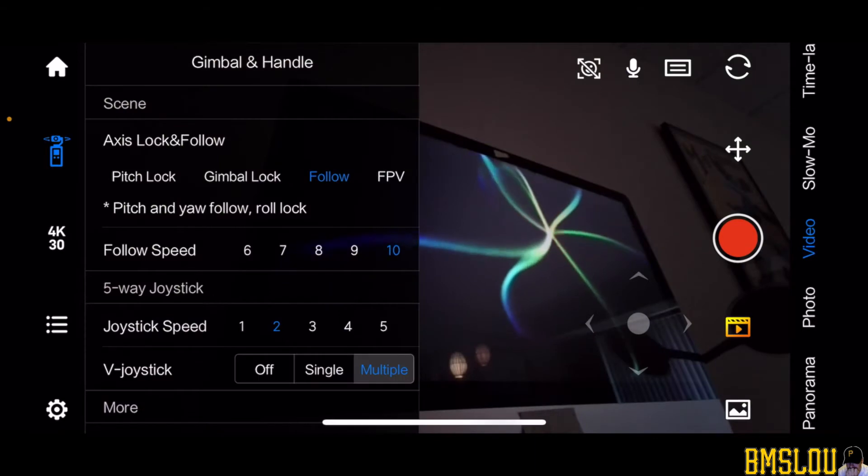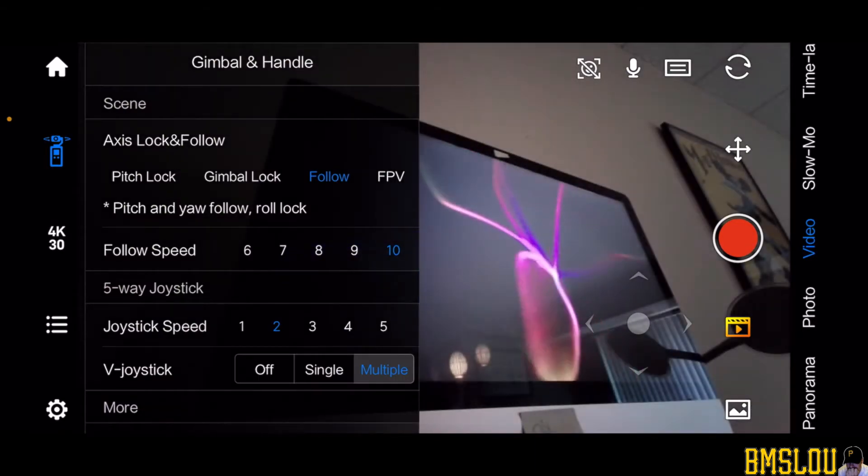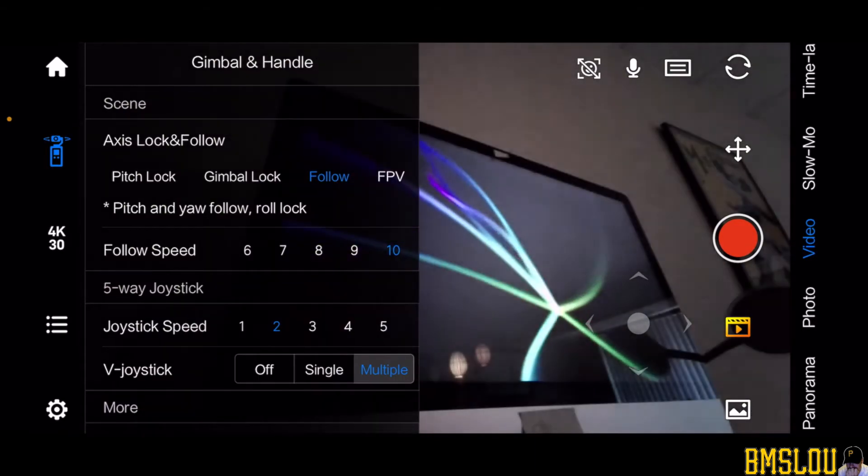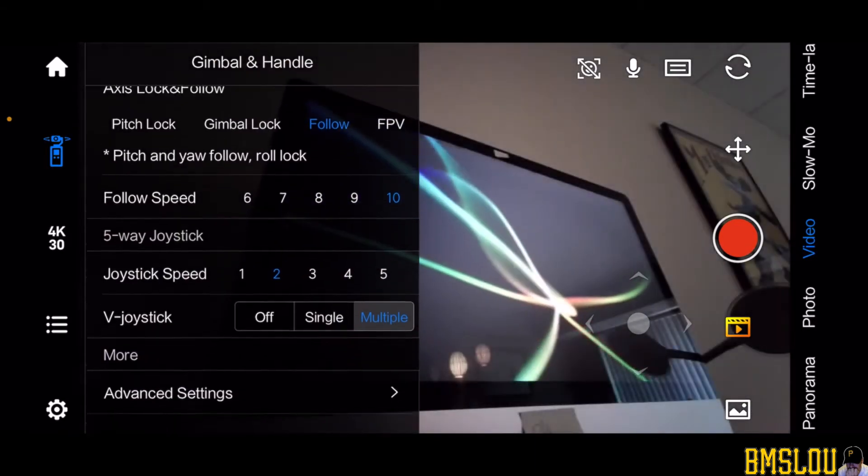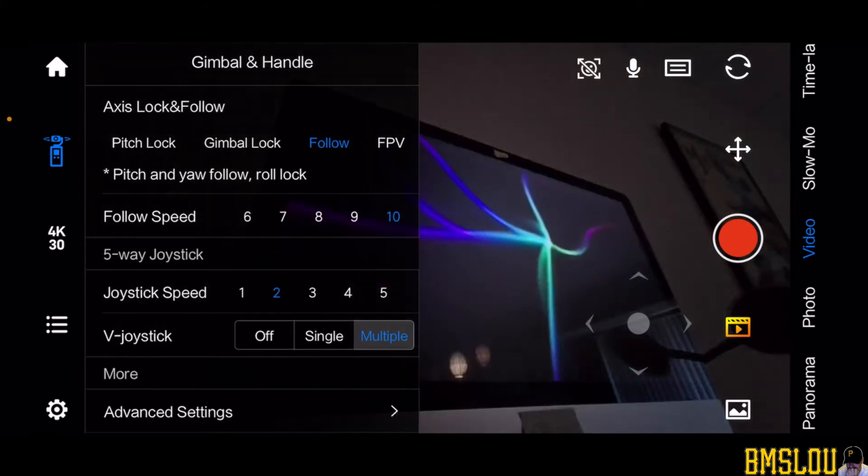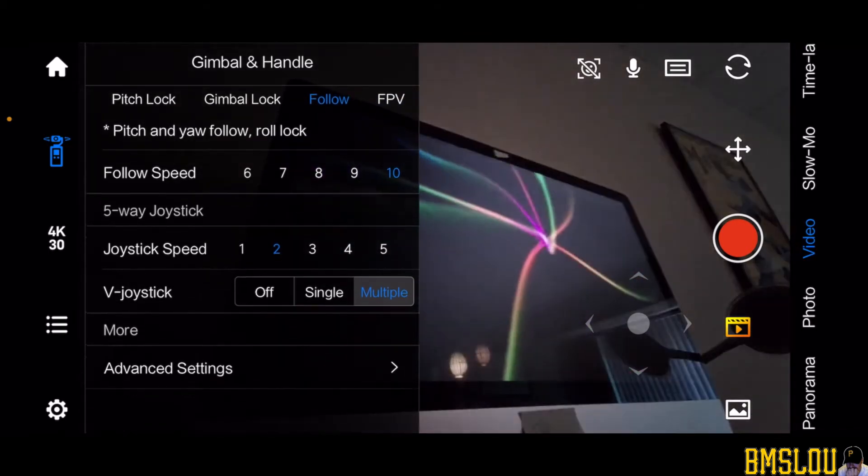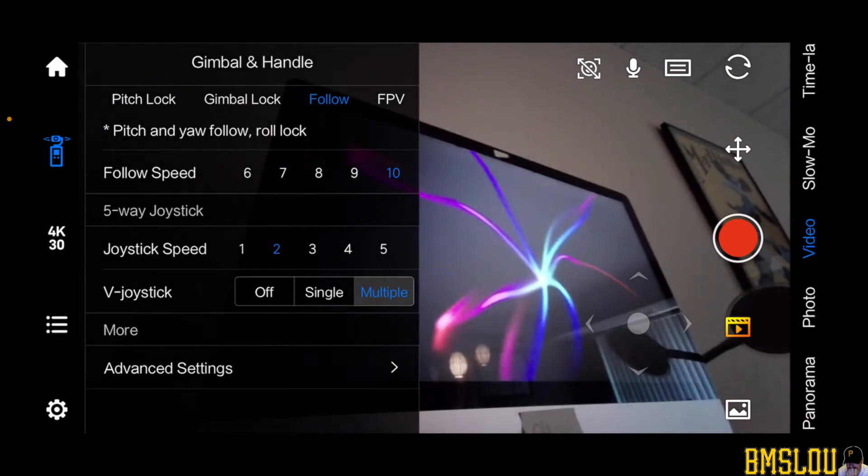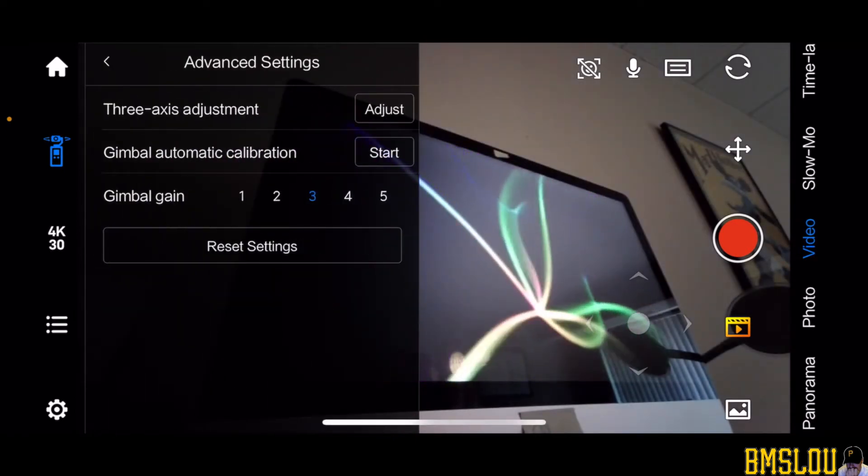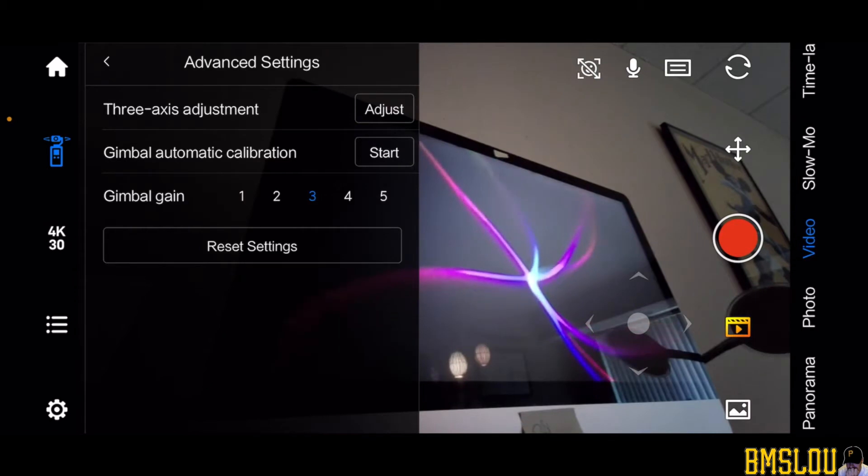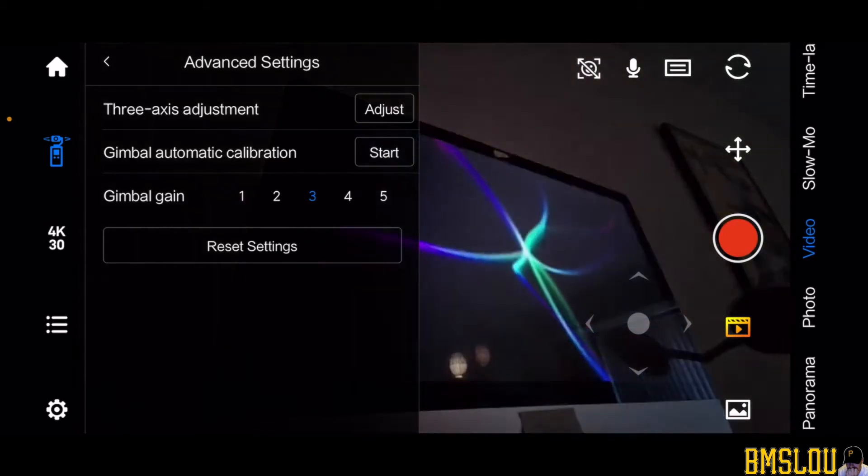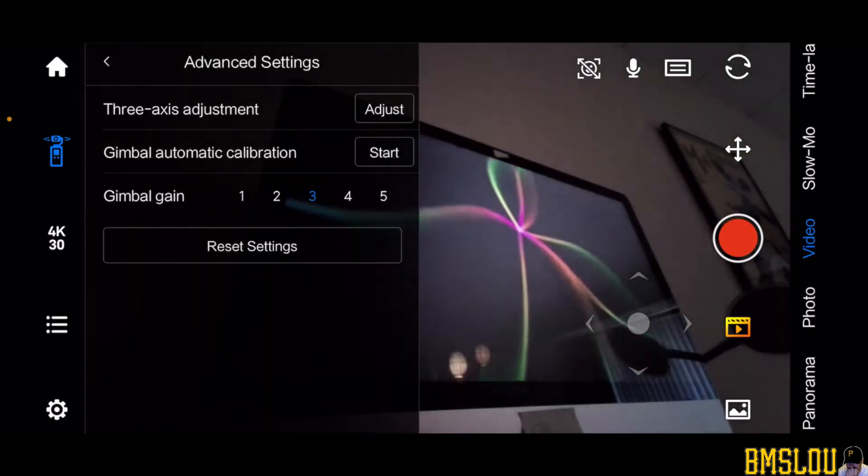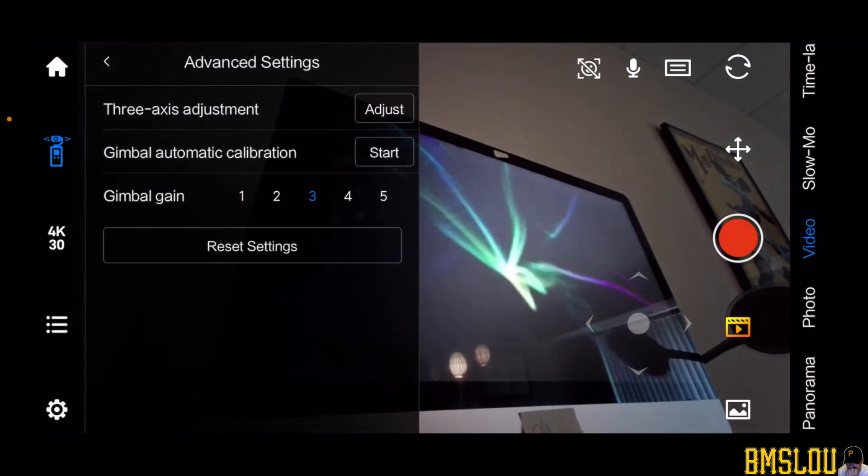Here you can see the gimbal and handle. You can change the modes for the gimbal as well as the speed, the follow speed when you use the joystick, the joystick speed. There's some advanced settings that we can go into here. You can adjust the axis and things of that nature, and if you wanted to reset the gimbal you can do that as well. So I'm going to go ahead and hit the little back button up here by the house.